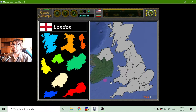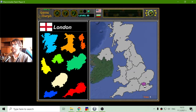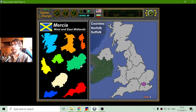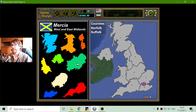I will begin with London — there it is. It's a main region of the UK. And I will place this Mercia historical region; now it is called West and East Midlands.